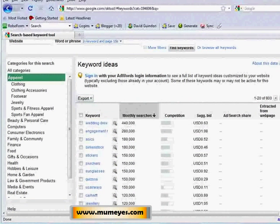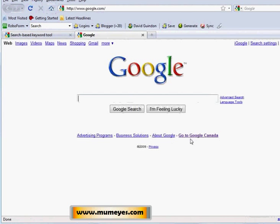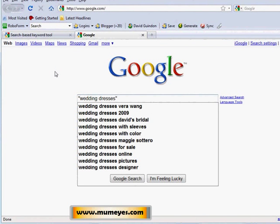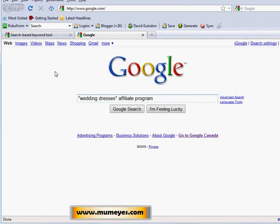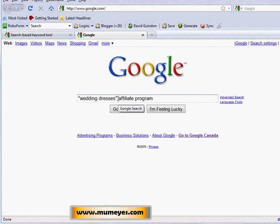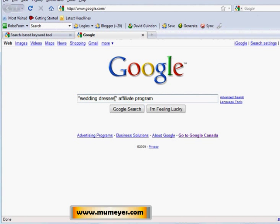Go to Google and search for affiliate programs. Here's a cool search technique you may not know: use double quotes around your keyword. So type: "wedding dresses" affiliate program. What this does is tell Google to find pages containing that exact phrase in that exact sequence — the words 'wedding dresses' must appear exactly like that on the page with no words in between — and then you can see the results.